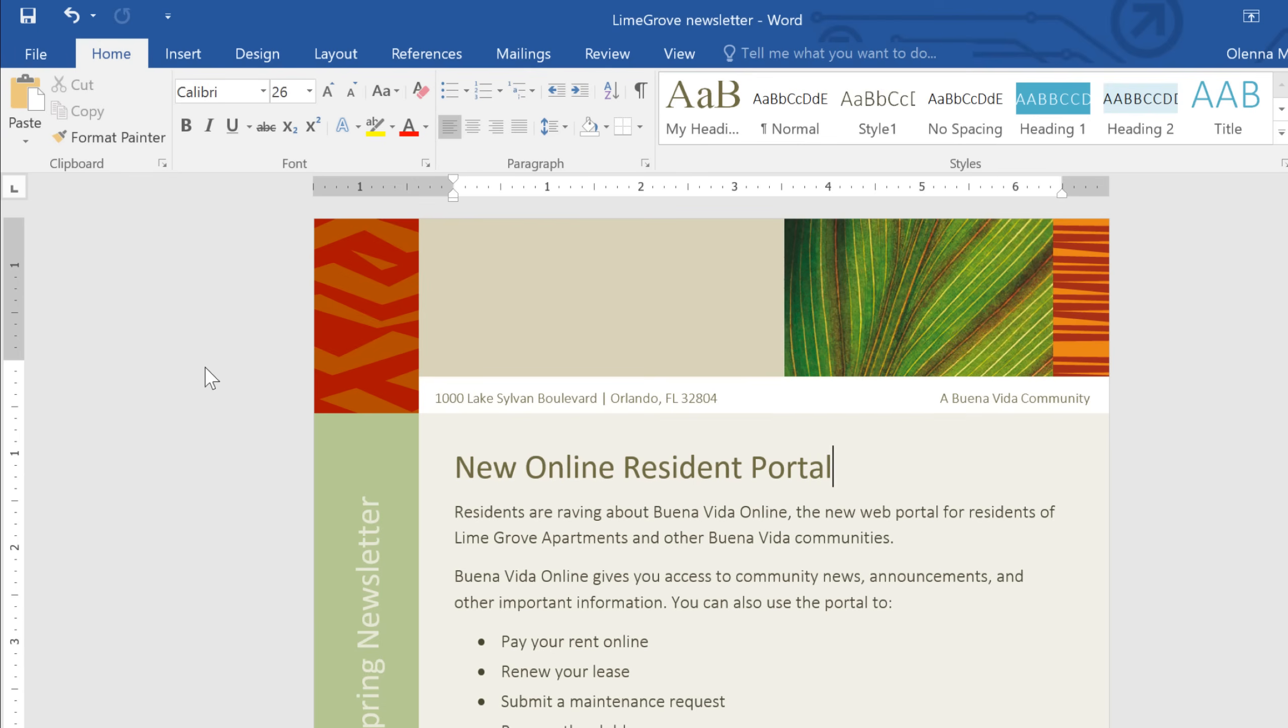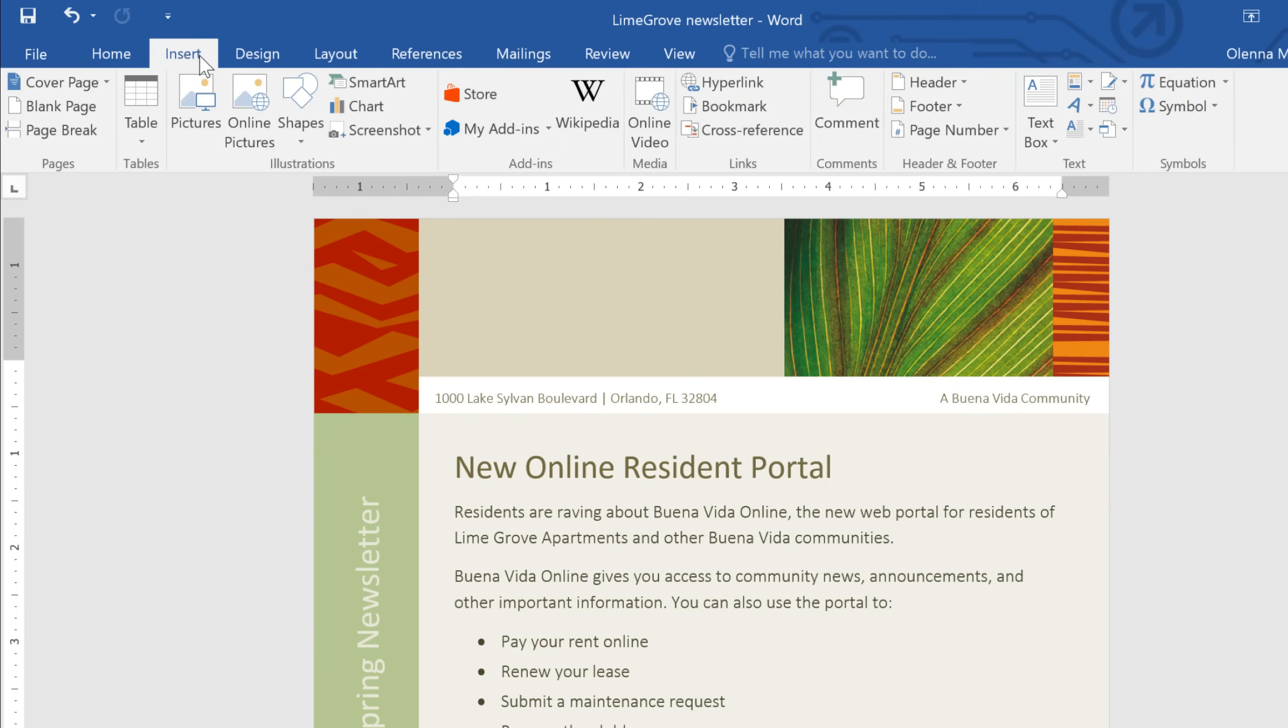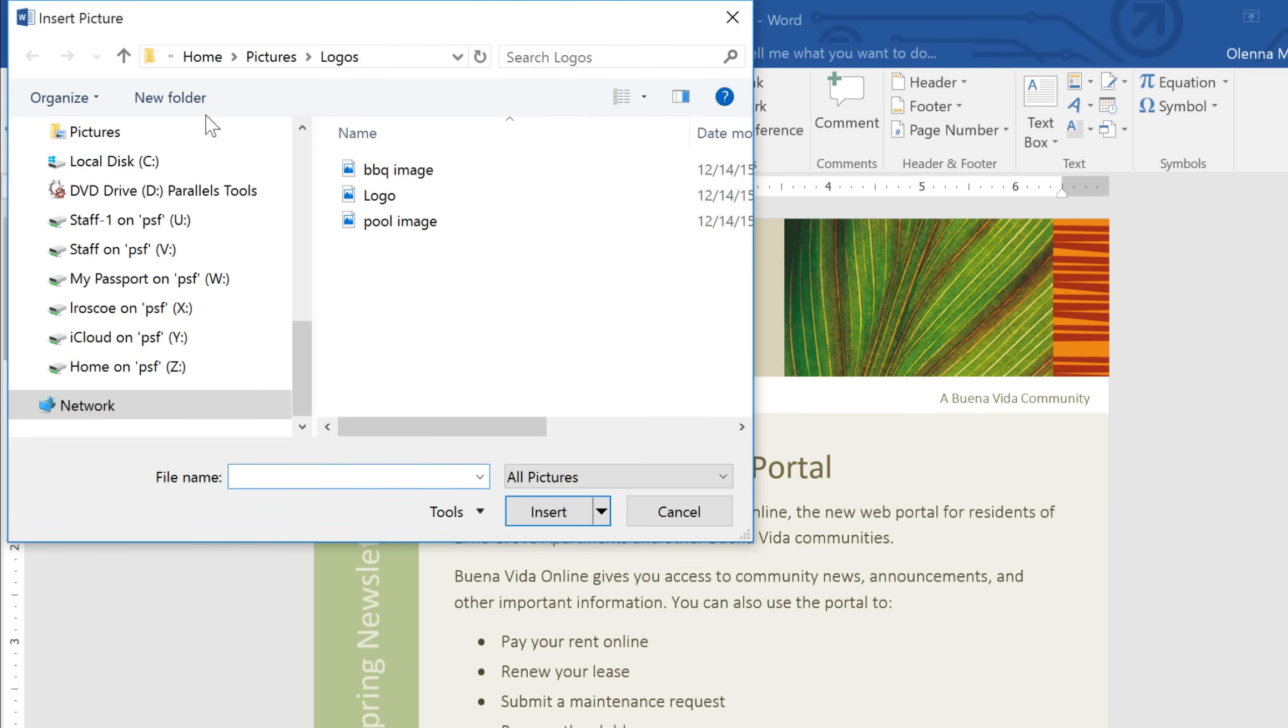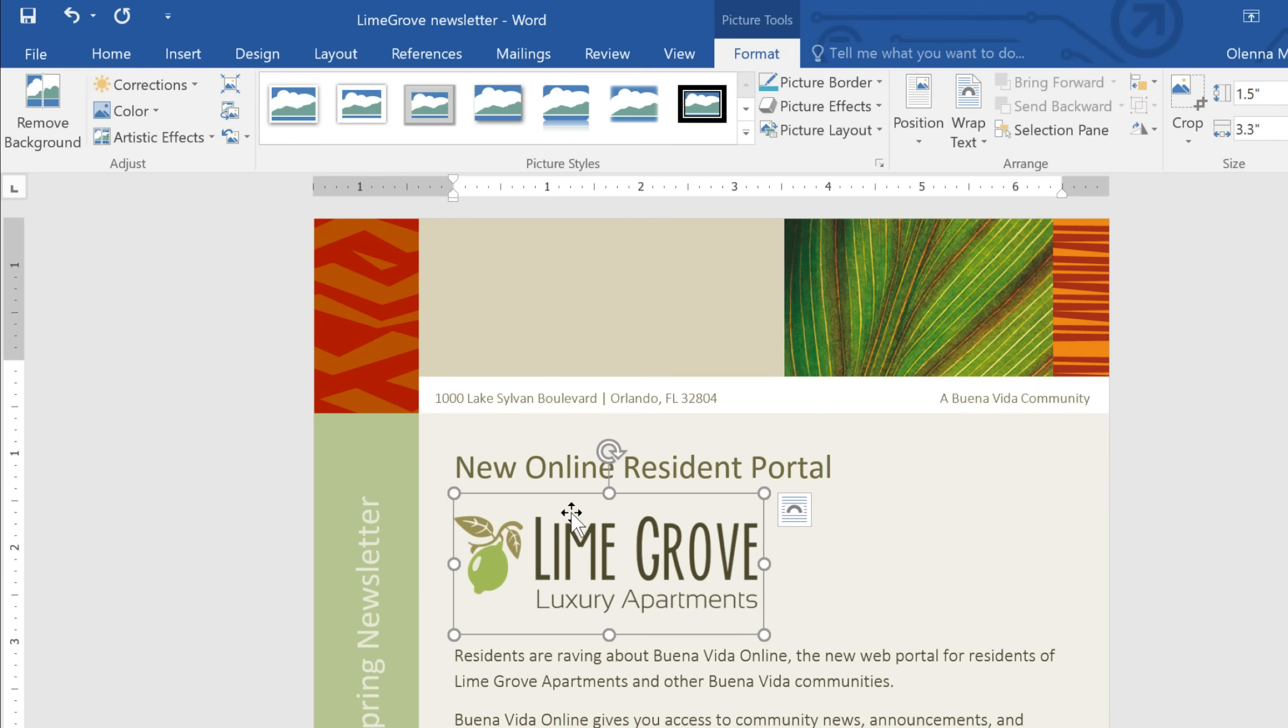In this example, I want to start by adding the company logo to the top margin of the document. The file is already saved to my computer, so inserting it should be pretty easy. Just go to the Insert tab, then click the Pictures command. From here, select the image you want. You may need to navigate to where it's saved on your computer. Then click the Insert button, and it will be added to your document.